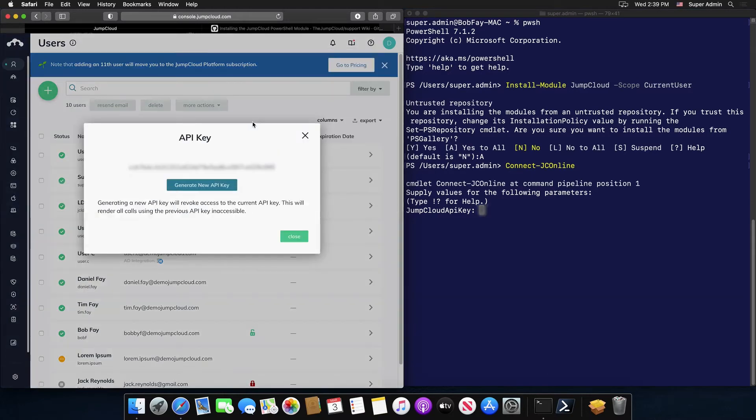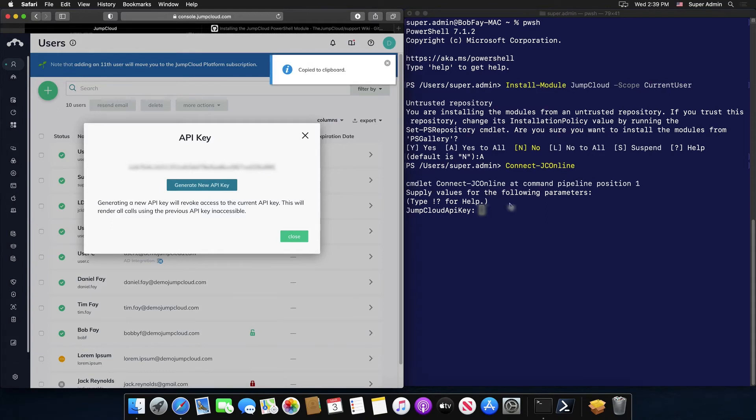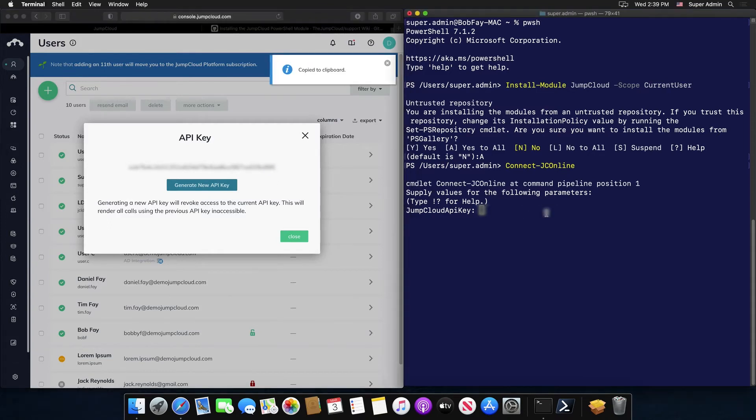Your API key will be shown, which you can copy and paste into the prompt within PowerShell, thus giving you access to your JumpCloud organization through the JumpCloud PowerShell module.